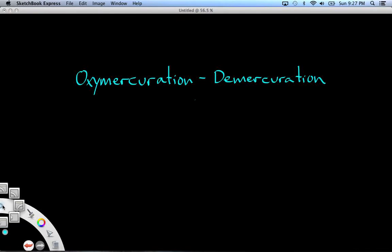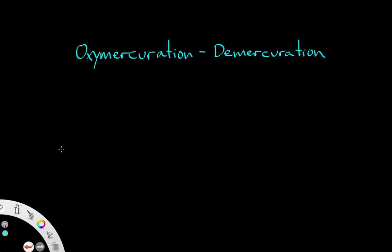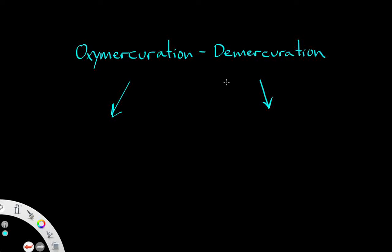In this video, we will be covering oxymercuration-demercuration with alkenes. There are two parts to this chemical reaction: the first part involves oxymercuration, while the second part involves demercuration.